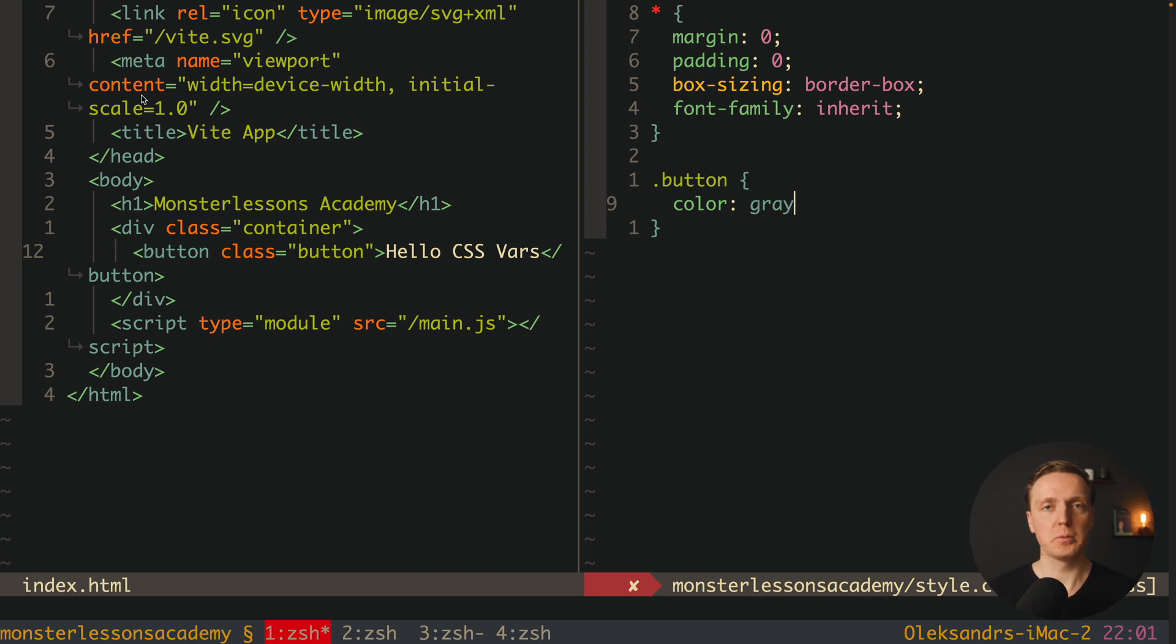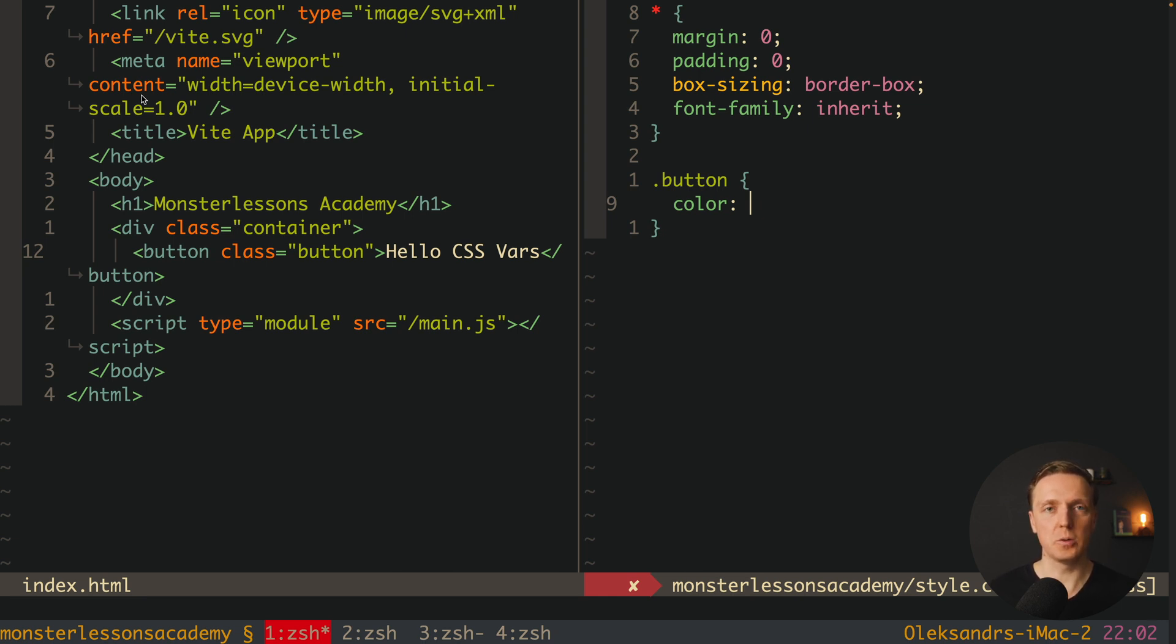And typically we are just writing something like color gray. But in this case we want to use CSS variable.